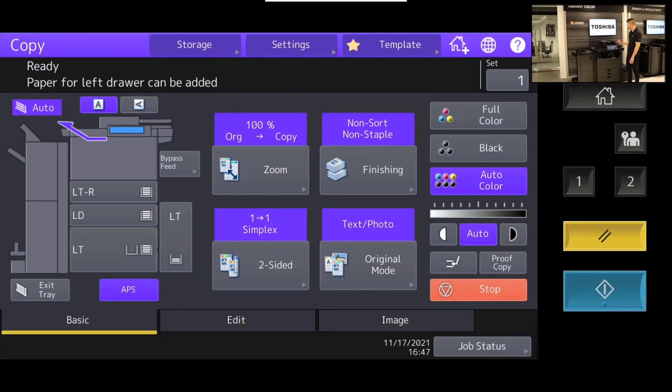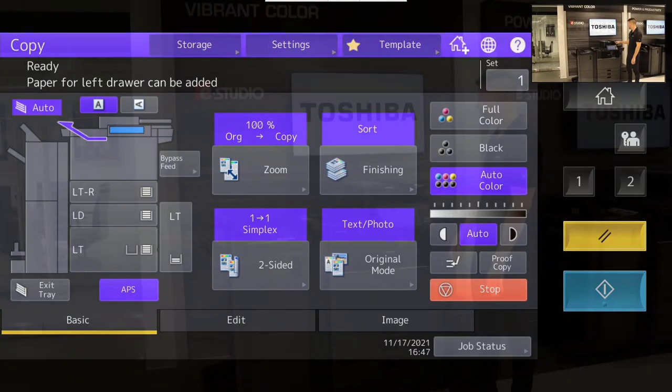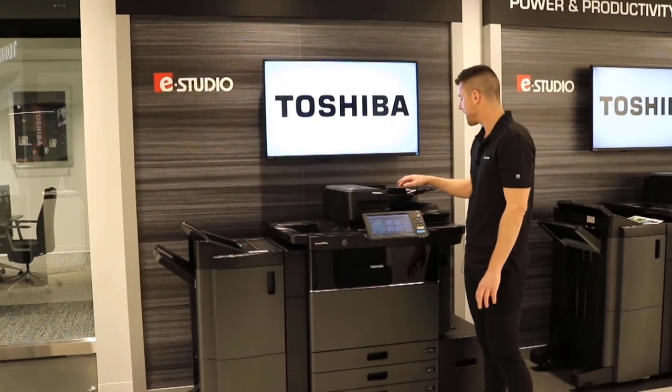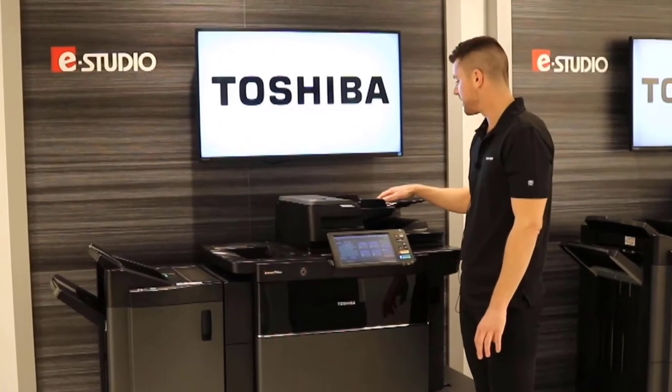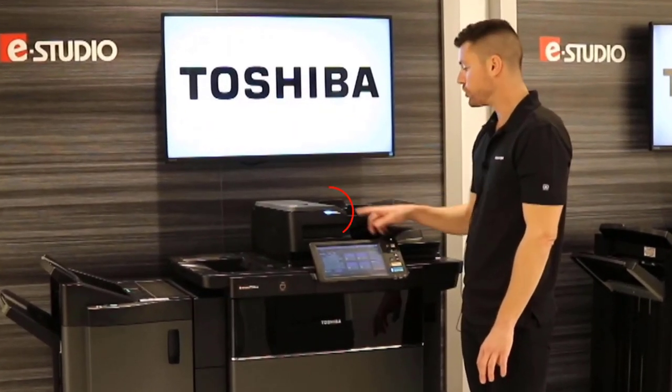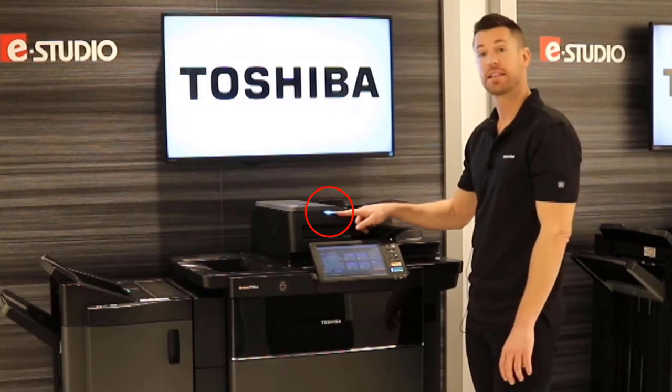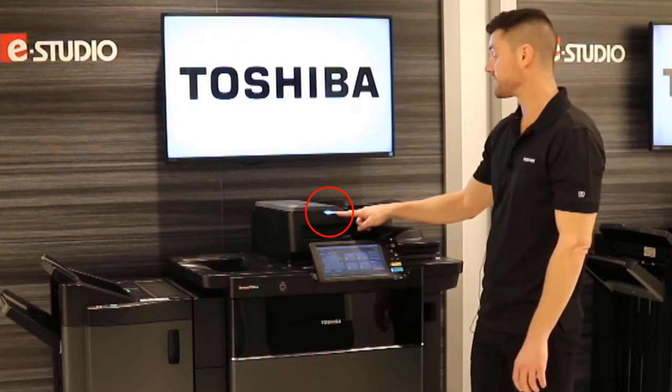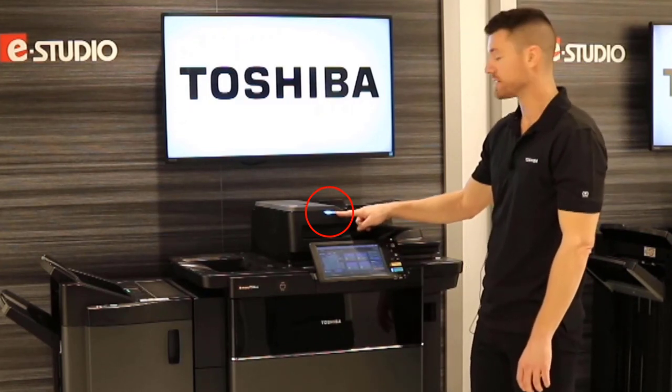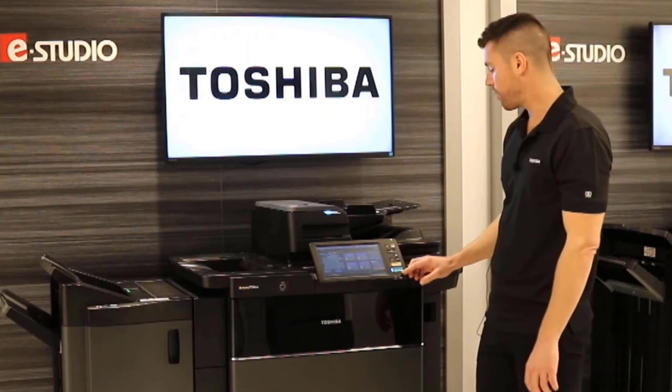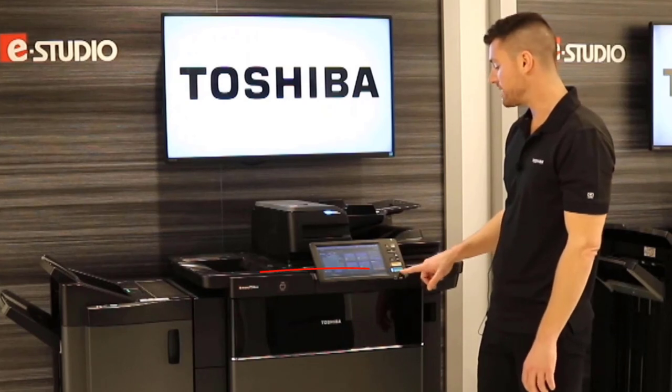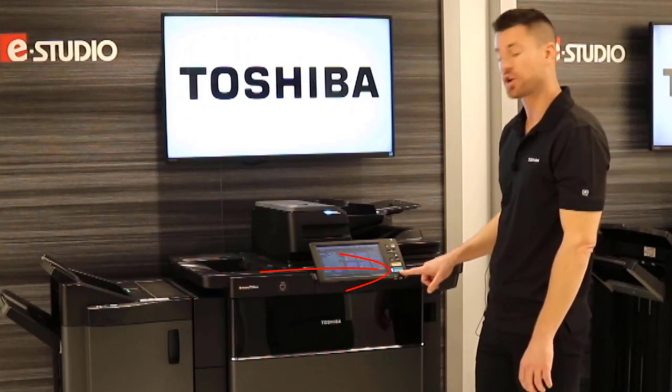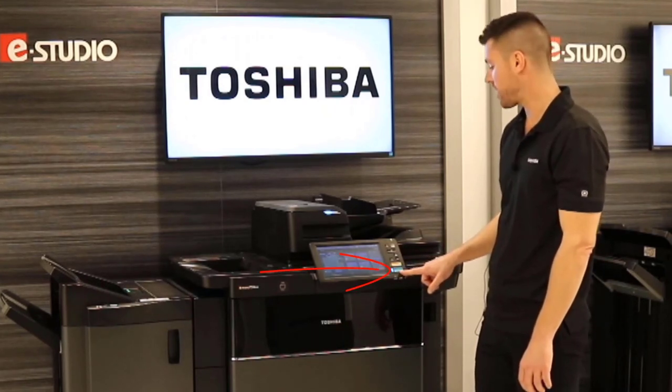I'm actually going to go ahead and copy something. I've got a page up here in my dual-sided document feeder. I'm going to slide my document into the document feeder right here. You can see that this lights up in blue, which tells me that the system is ready to make this copy. At this point, all I need to do is hit this green button right here to finish that copy.